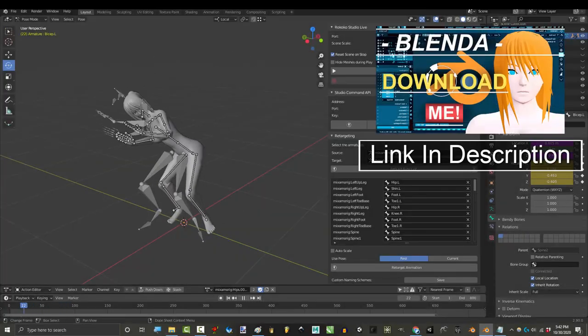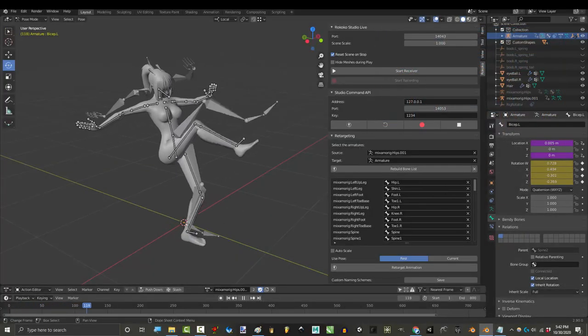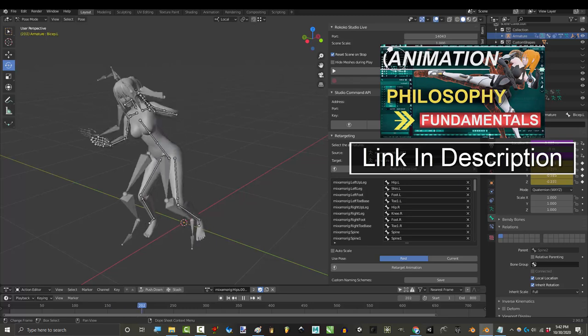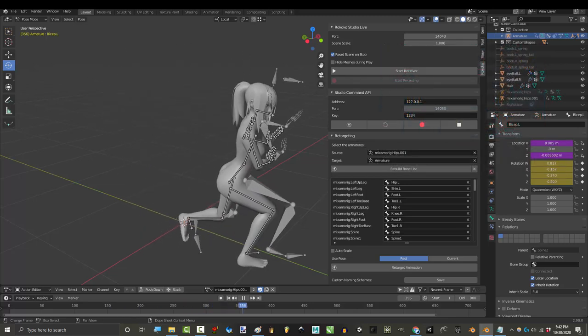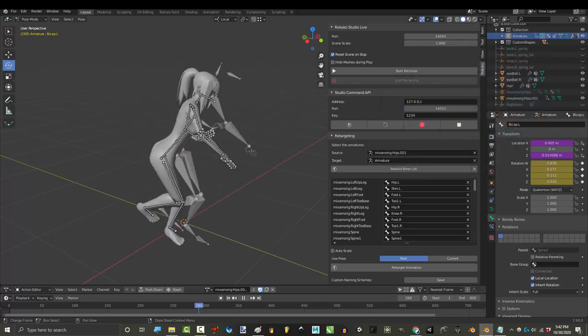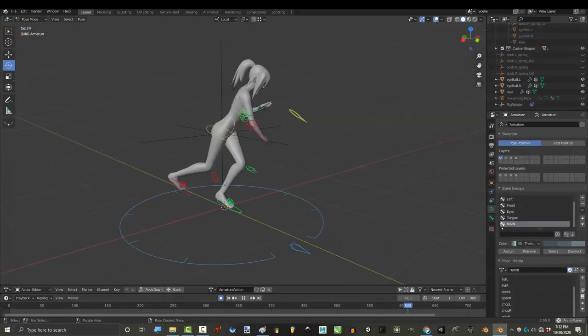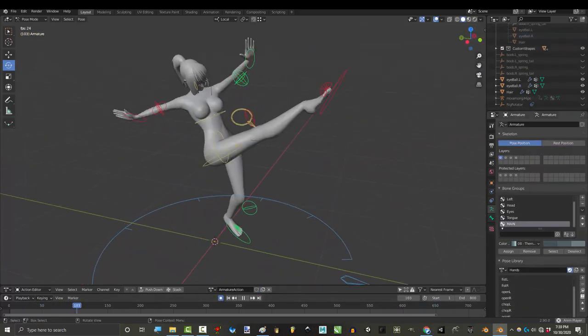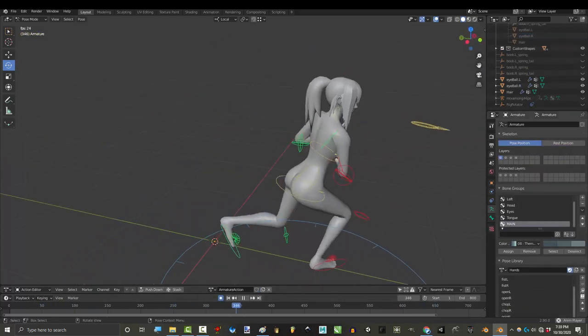So you want to get your Rokoko animation to your character in Blender. Not a problem. Now, I'm gonna show you the standard method using Rokoko Retarget in Blender, but in the next video, I'll show you my method which is a lot faster and easier in the long run if you are serious about Rokoko.